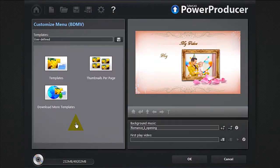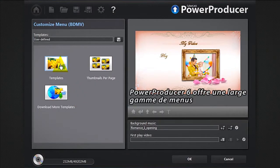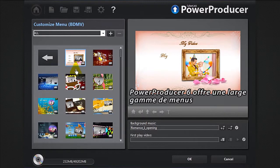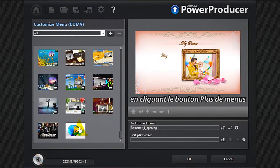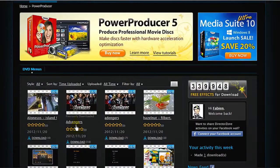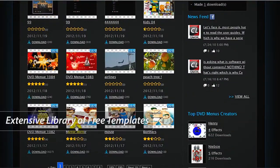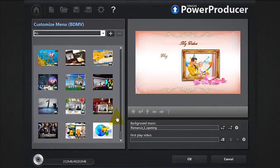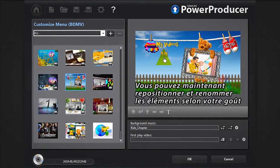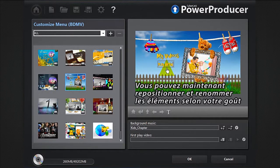Click the Menu button. Power Producer 6 offers a wide range of menus to choose from. If you'd like an even greater range of options, you can download more from Direct Design by clicking the More Templates button. Select your menu. You can now reposition and rename the items to your taste.